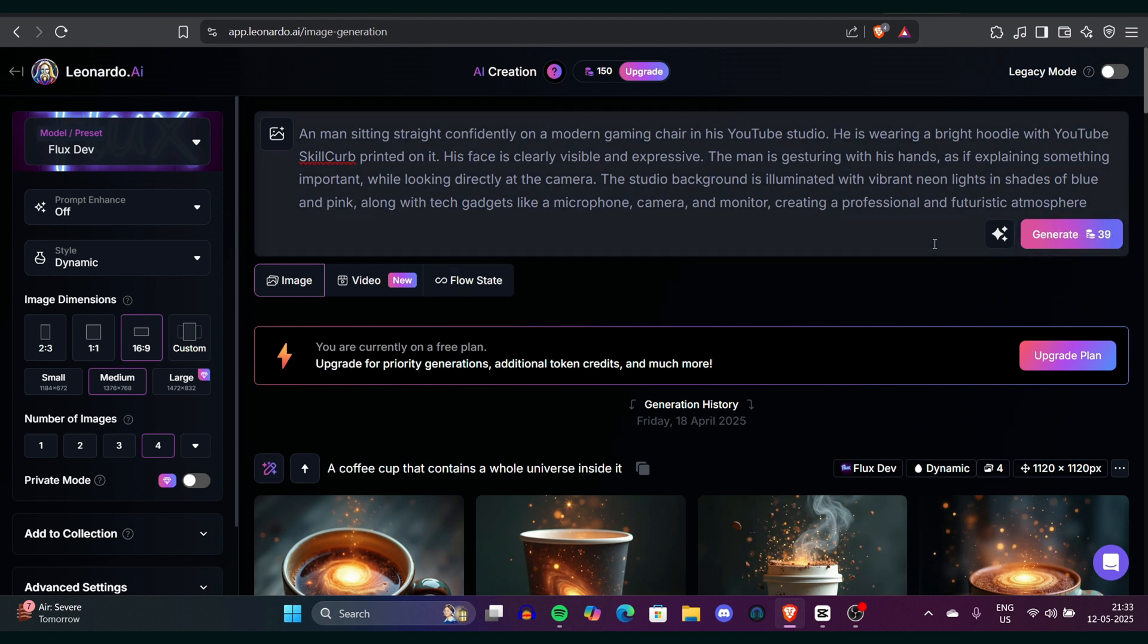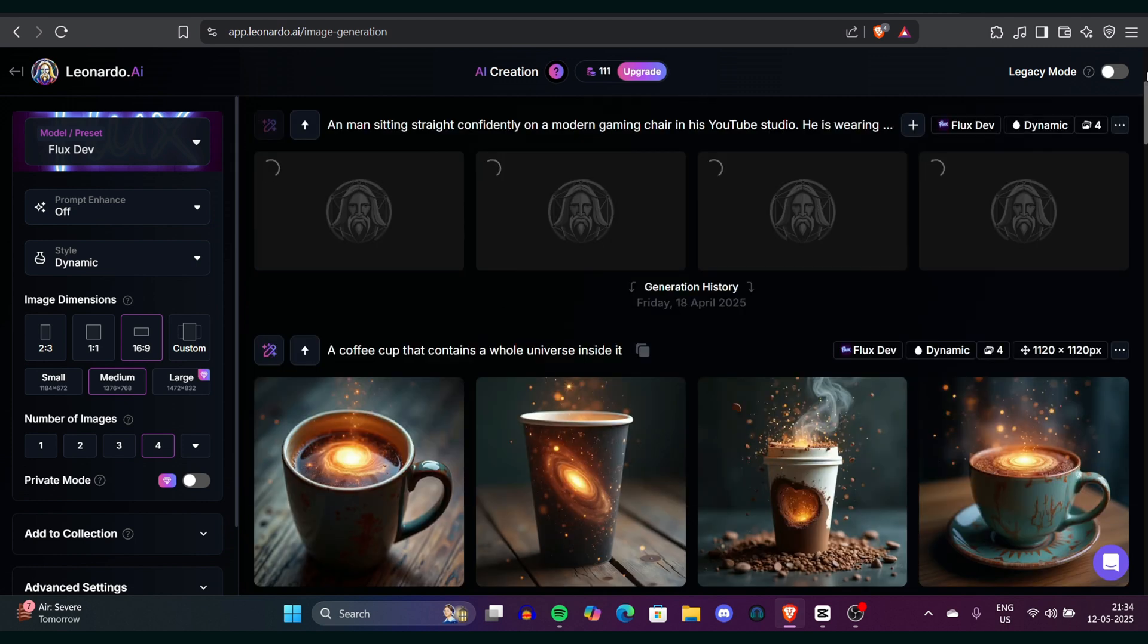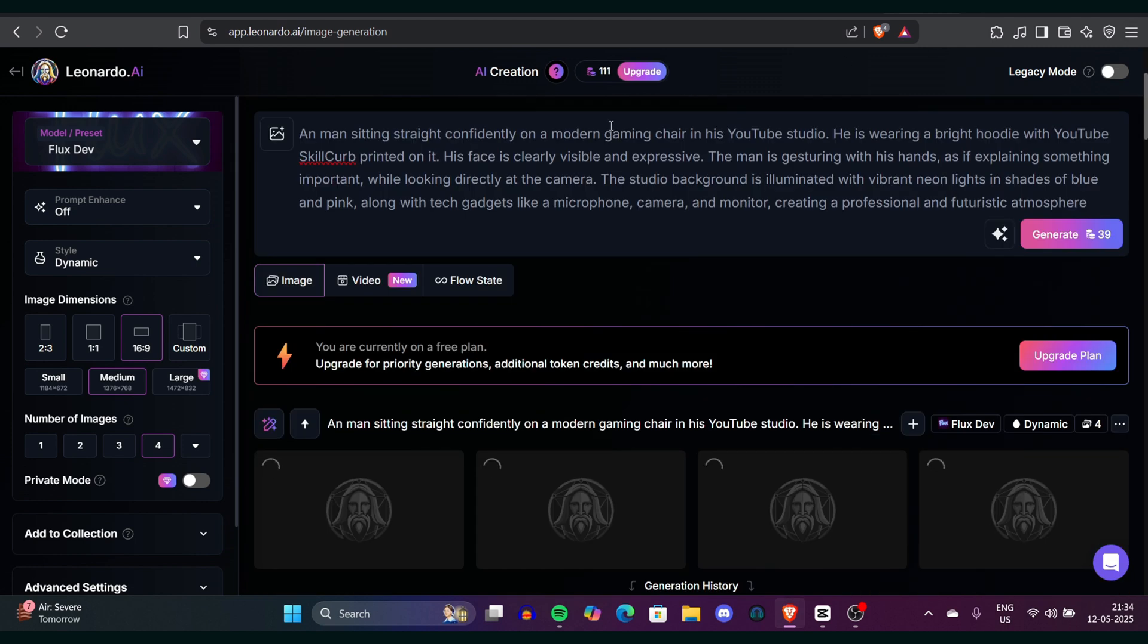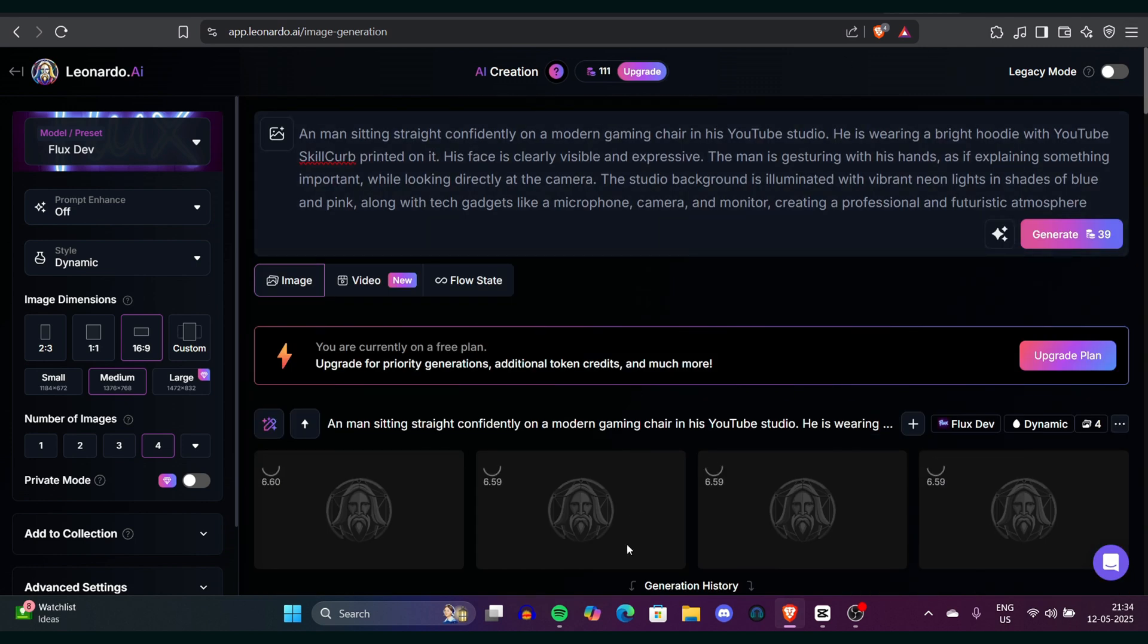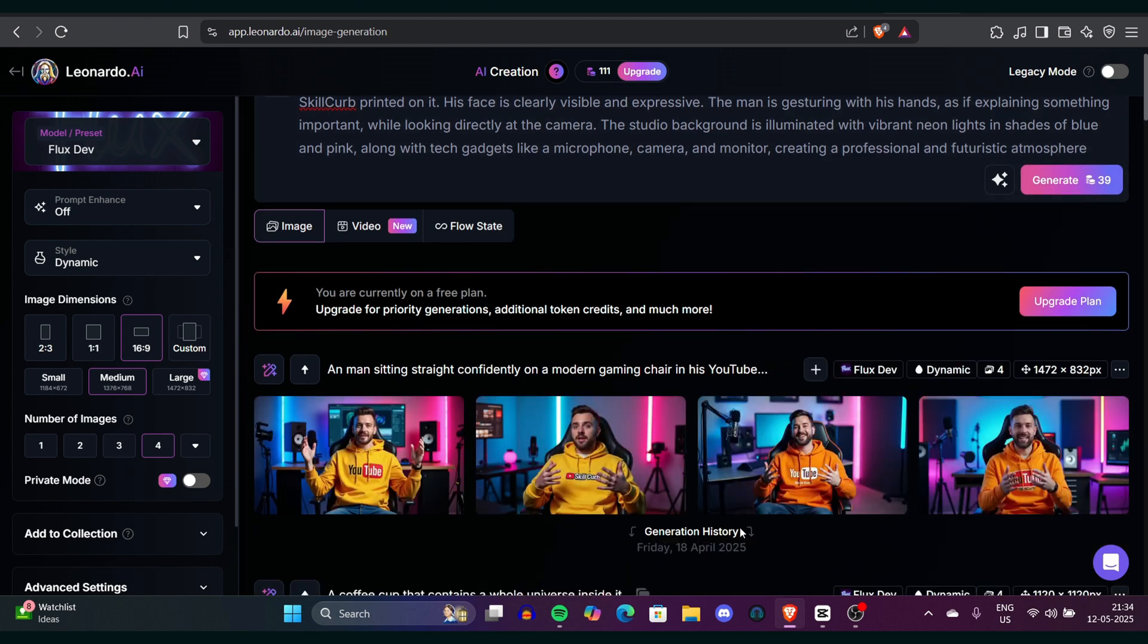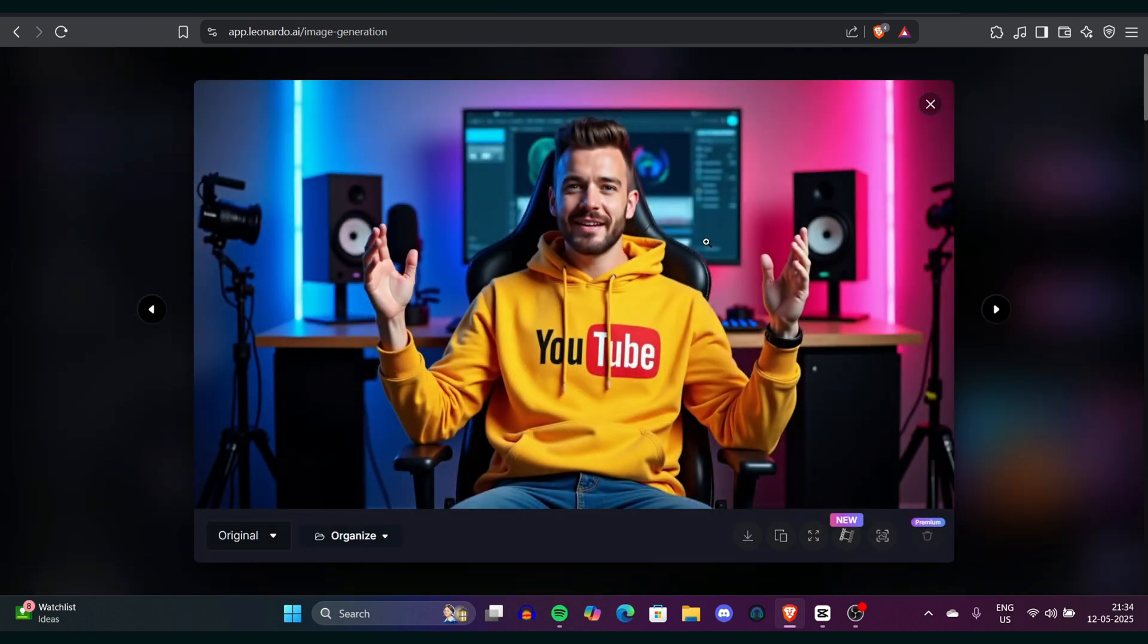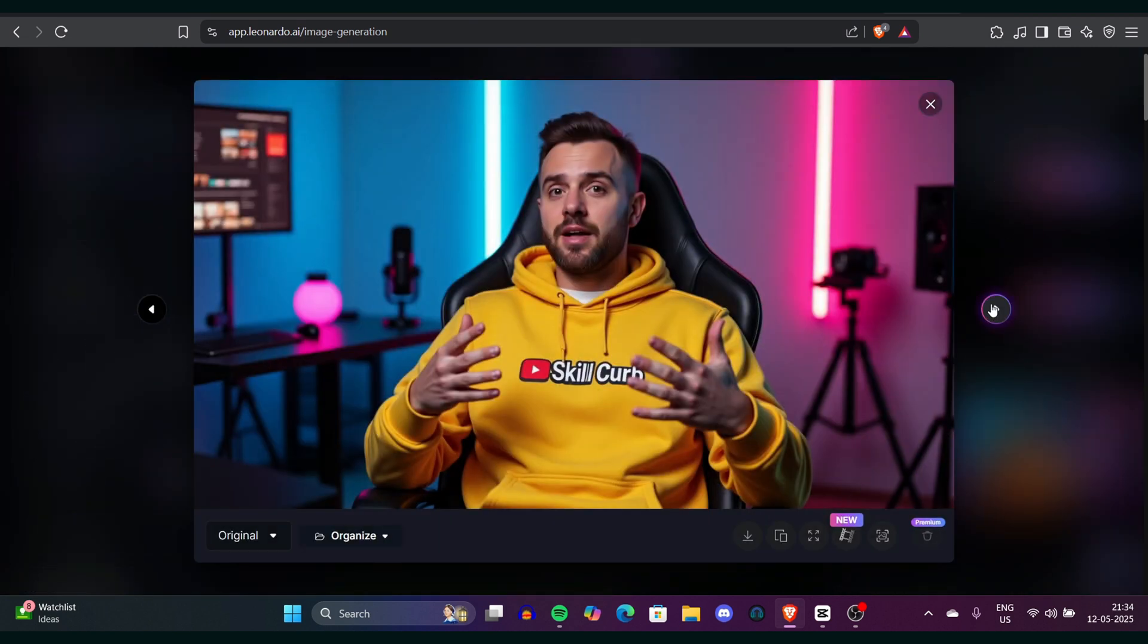You can find the character prompt in the description and all the links in the description are also available. So just check them out. You can copy your entire prompt and just paste it. Make sure to enter your channel's name if you are doing this for your channel, and then click on generate button to create the image. You can wait for a few minutes while the images are generated.